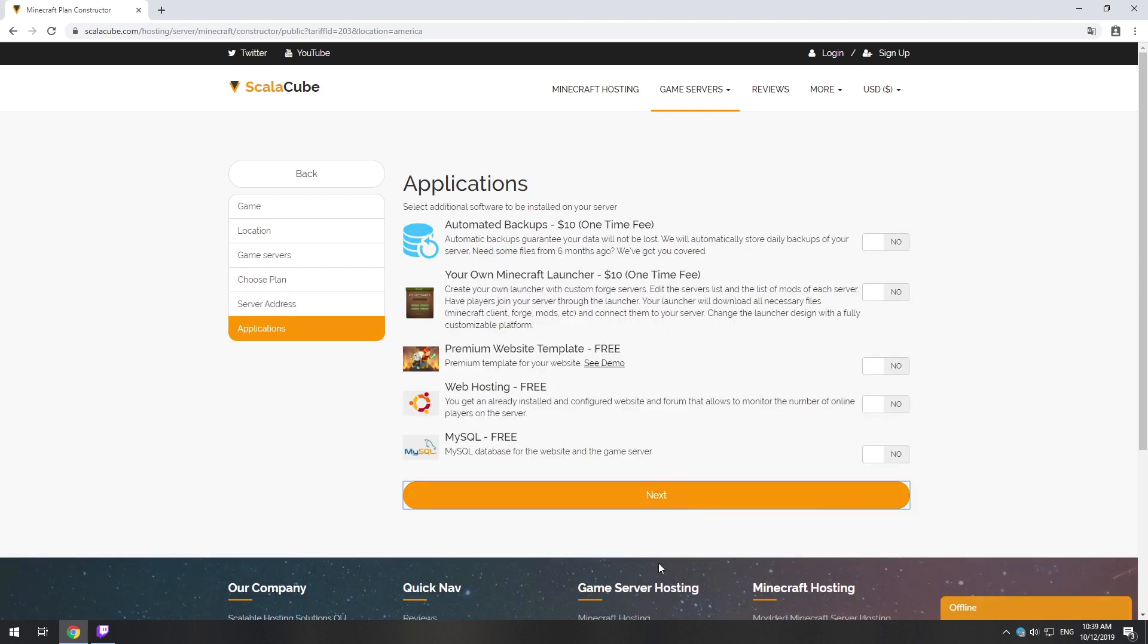Here you can select additional software to be installed on your server. You will be able to install them later too.